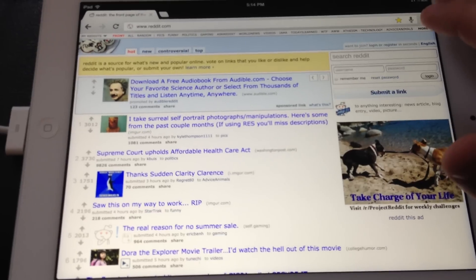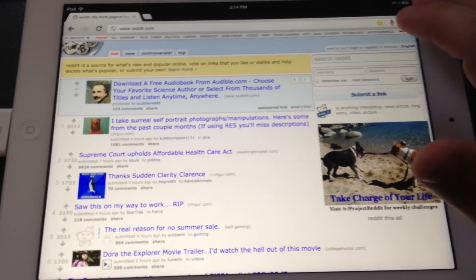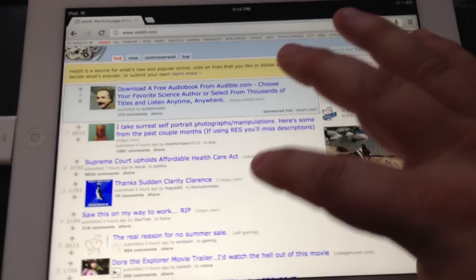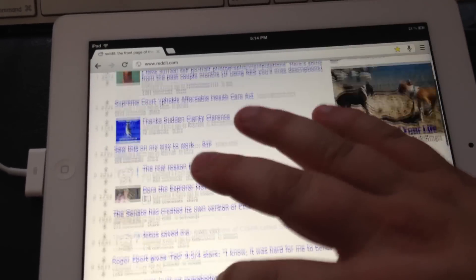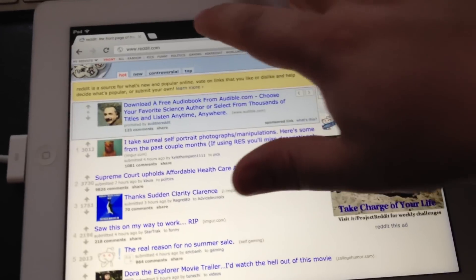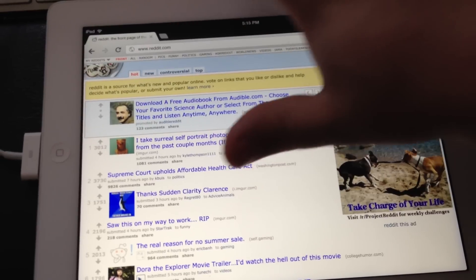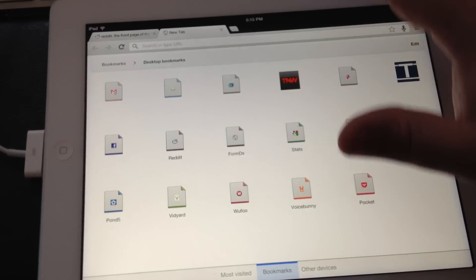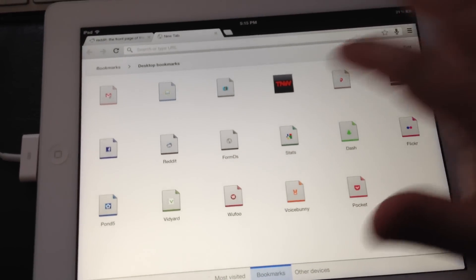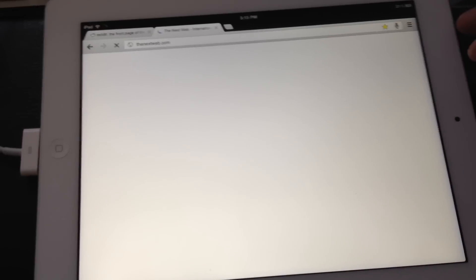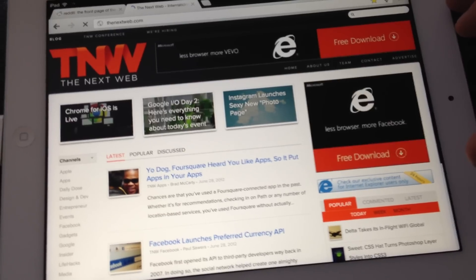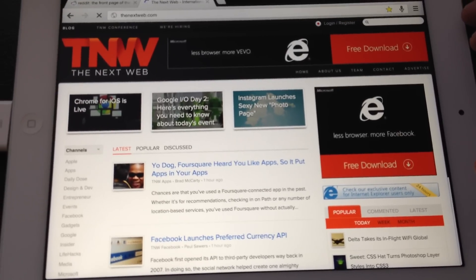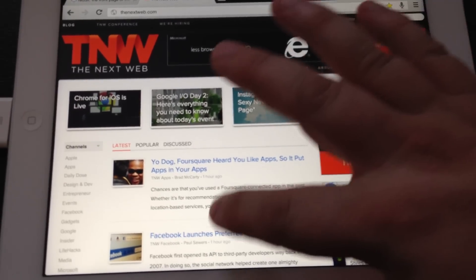So this is Chrome for iOS, and it really looks a lot like Chrome for your desktop. As a matter of fact, if I go over here and open a tab, I can pull up The Next Web here and give you guys an overview of what I'm seeing with it.